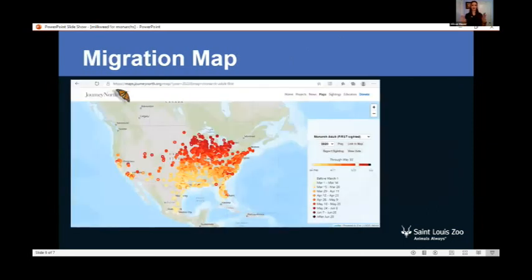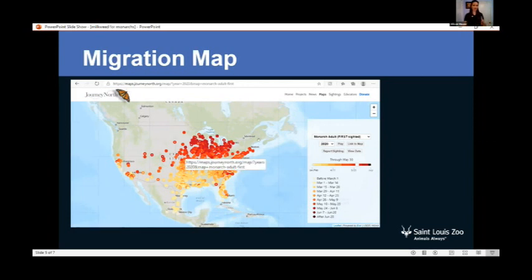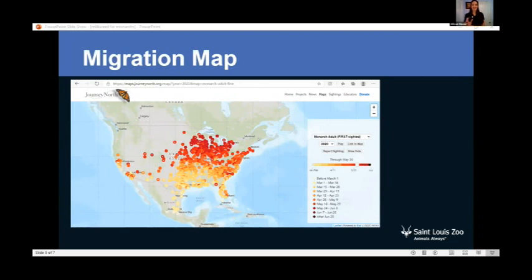Monarch butterflies go through about a 3,000-mile migration every year. They overwinter in Mexico in a special region in the mountains of central Mexico, then make their way north to southern Canada and everywhere in between. Here in St. Louis, we're in a unique spot at the middle of this migration. We can actually map and trace the migration using data from an organization called Journey North, where citizen scientists — people just like you and me — submit sightings to track the migration.